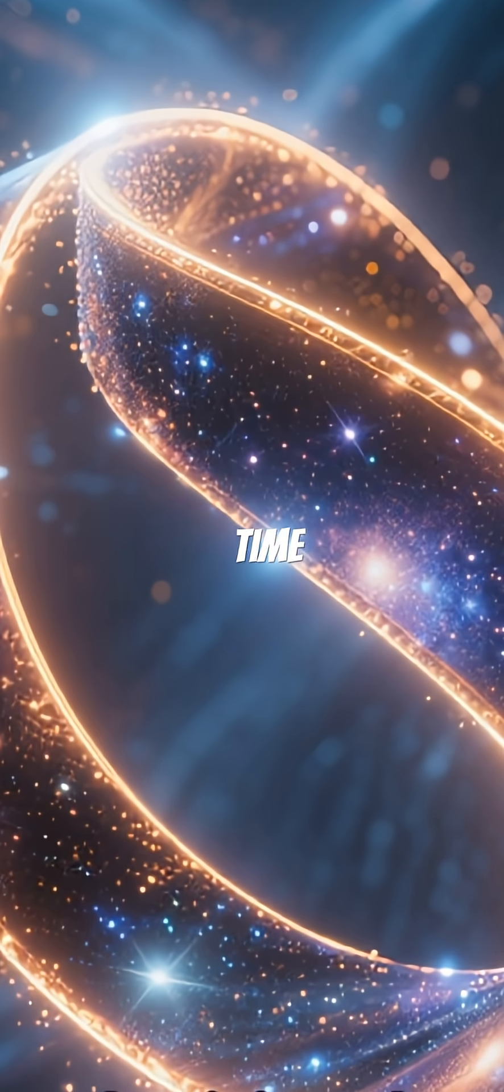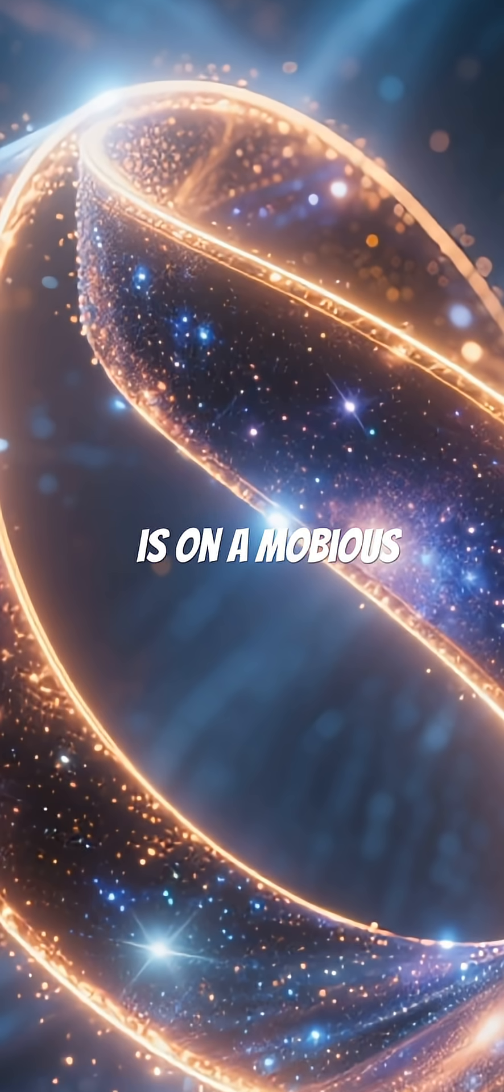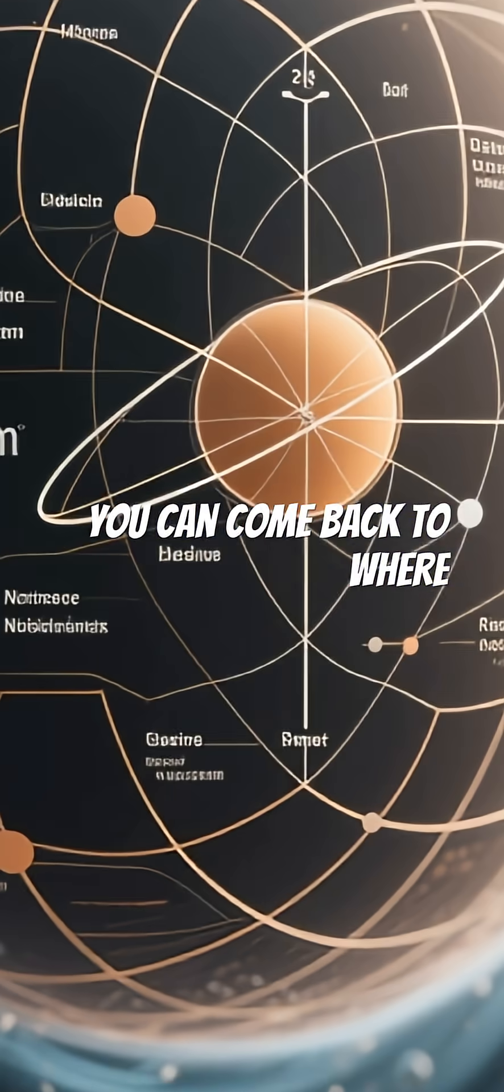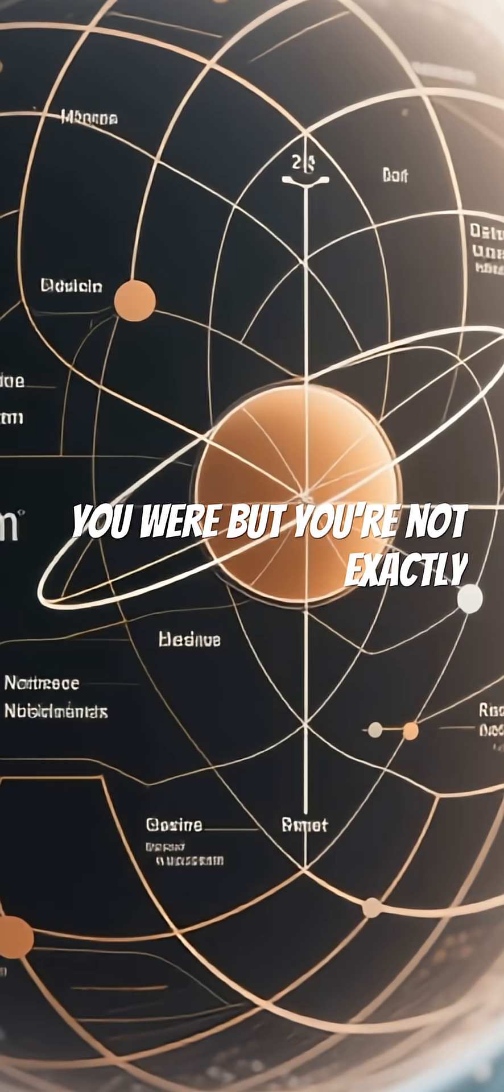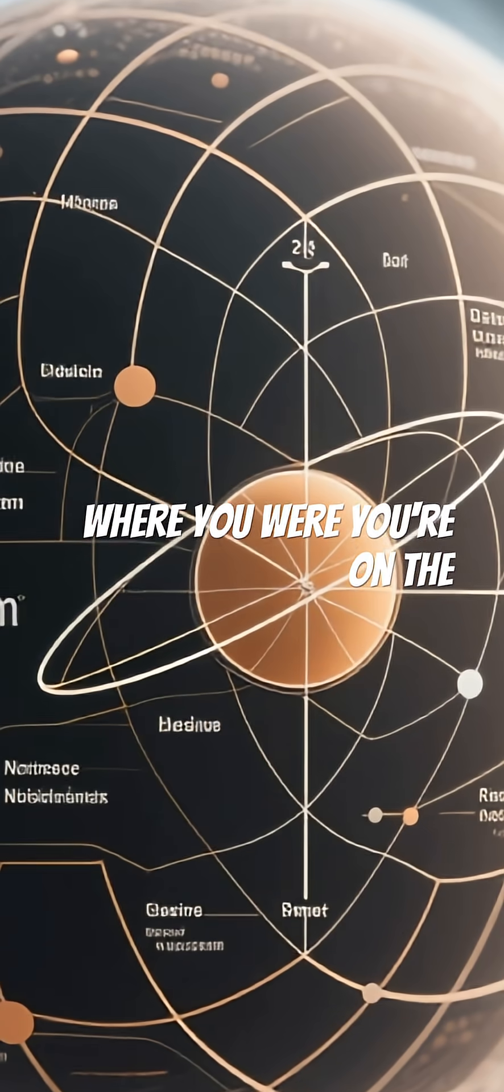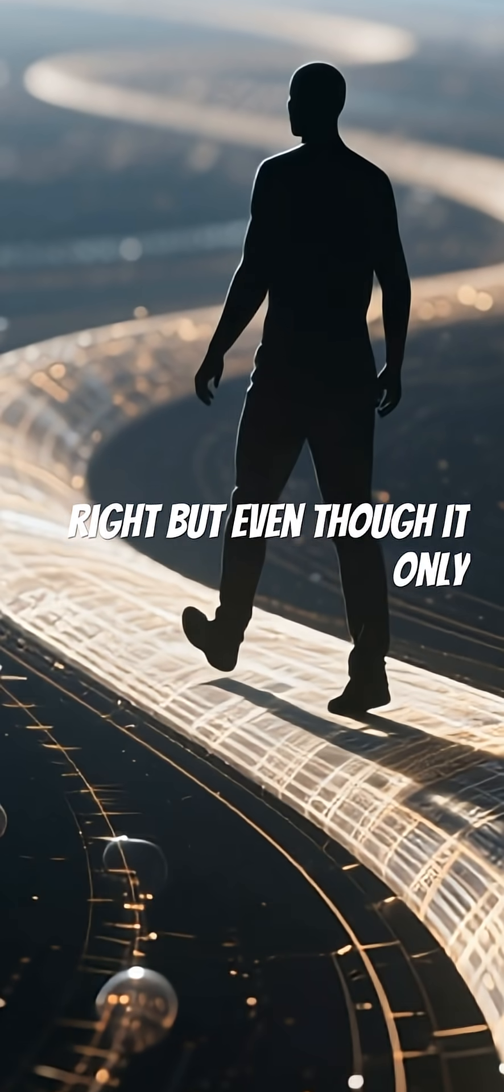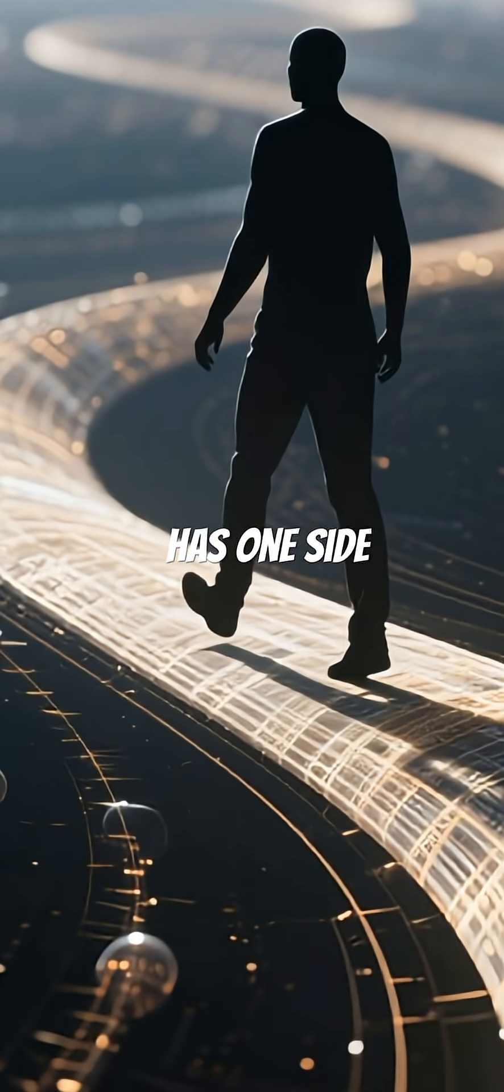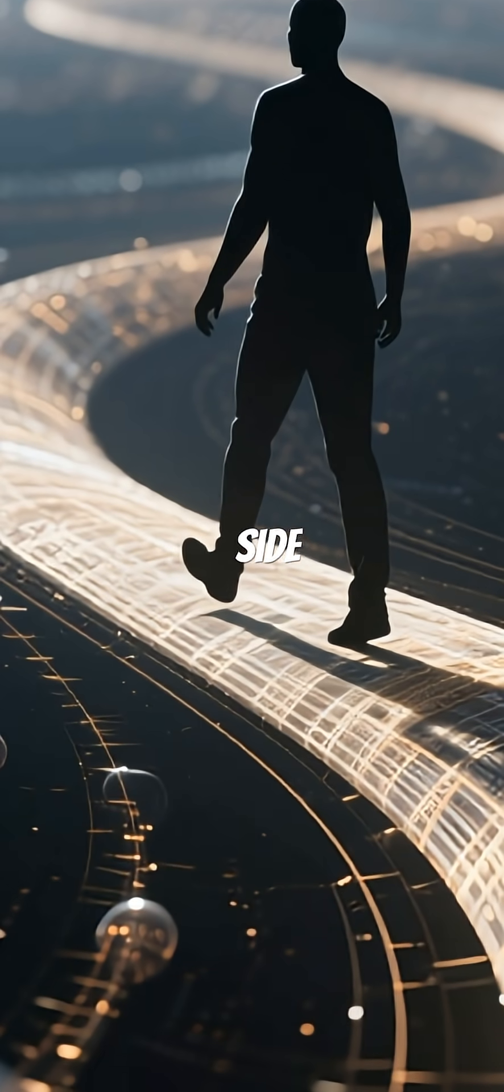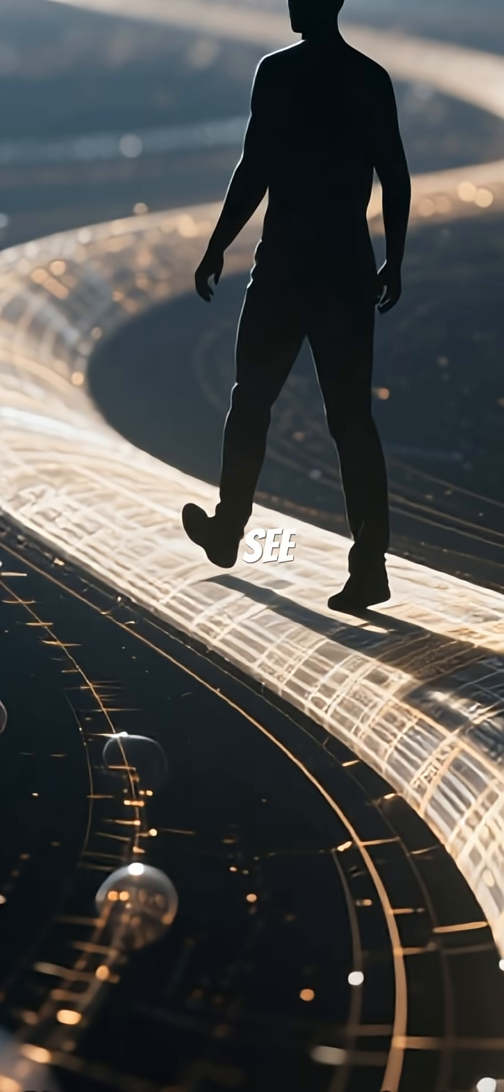So if your path through time is on a Möbius strip, you can come back to where you were, but you're not exactly where you were. You're on the other side of that space. But even though it only has one side. Even though it has one side. That's it.